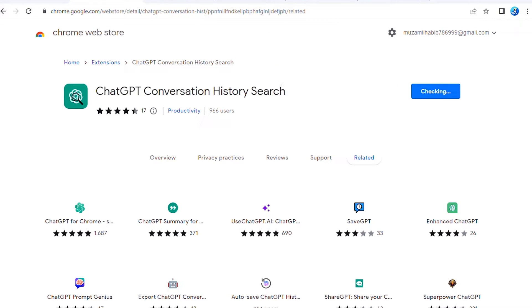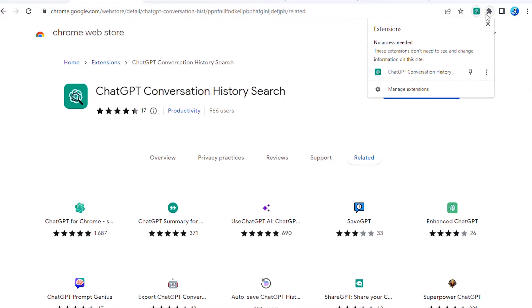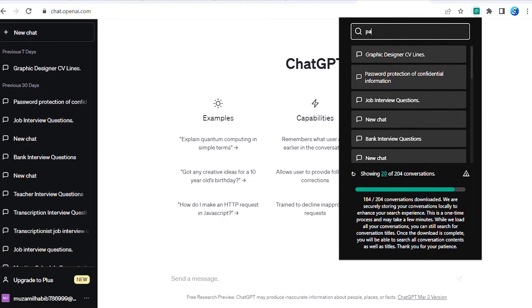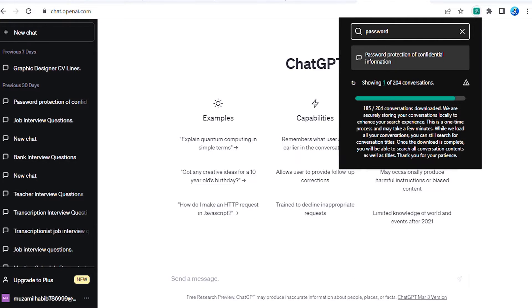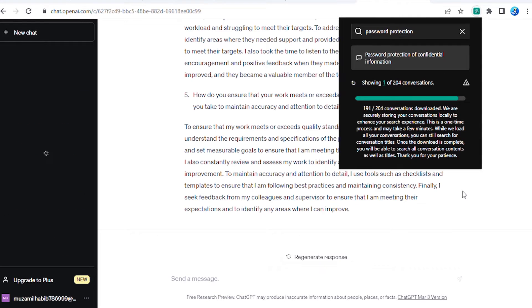Once you've installed the extension, simply click the icon in your browser's toolbar to access the search interface. From here, you can enter keywords or phrases to search your ChatGPT Conversation History.